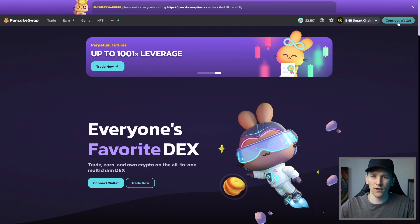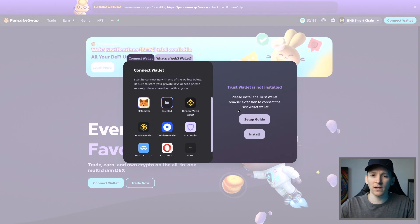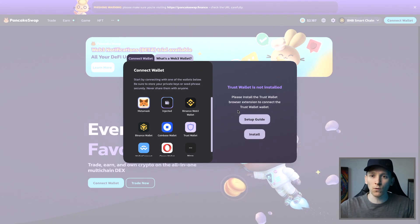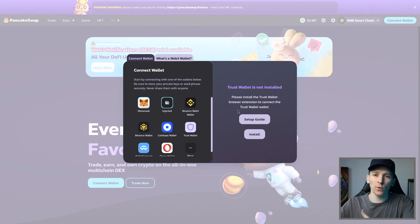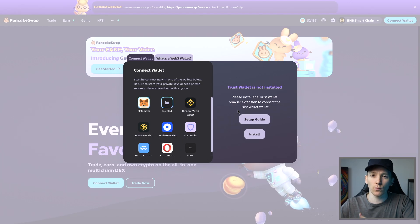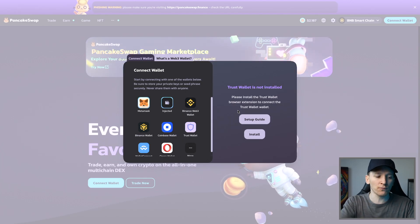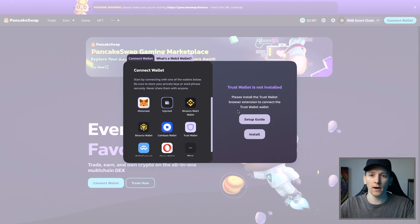Connect wallet — that's the first thing we need to do. We're going to click this and now we need a blockchain wallet. If you don't have a blockchain wallet at all and you've never used a blockchain before, which wallet should you use? That depends on whether you're using a browser or a smartphone. I'll show you both right here.